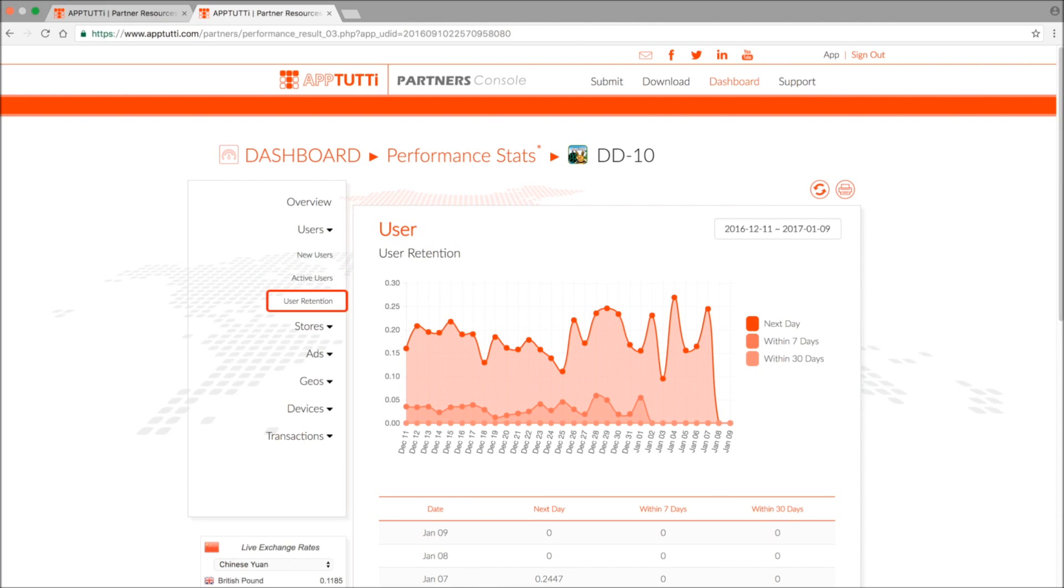In the top right corner you can adjust the time period you want to view data for, so the past 30, 60, 90 days, or even customize the period to your own needs.